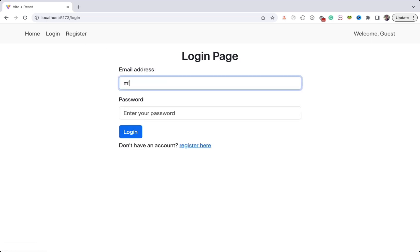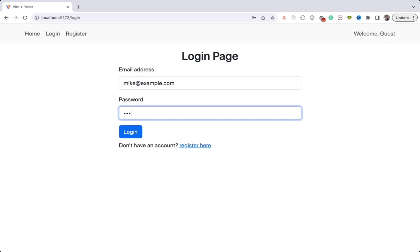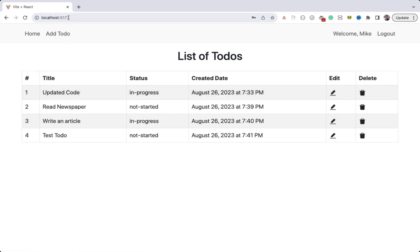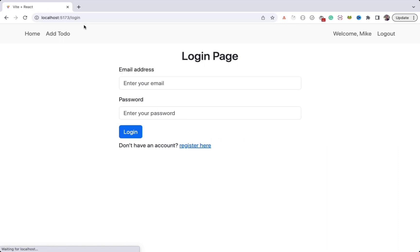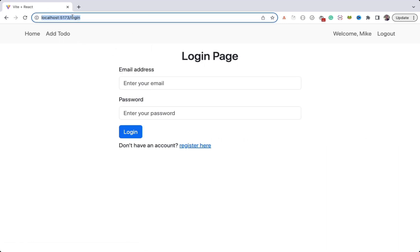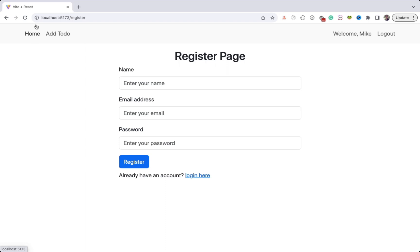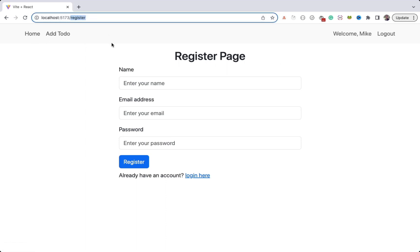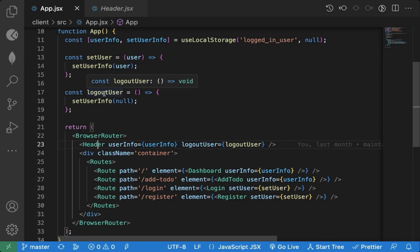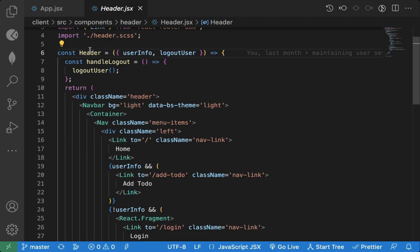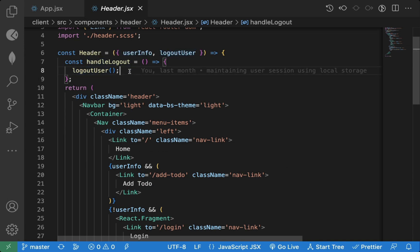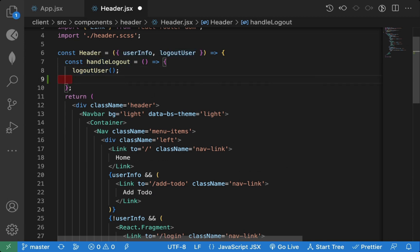Once I am logged in I should not be able to visit the login page. From the navigation we don't have login and register links, but I can directly access these pages. You should not allow this once logged in — you should not go back to login or register. When we click on logout, we are setting this user info to null, and that logout user is passed to the header. So here we need to redirect the user to the login page.